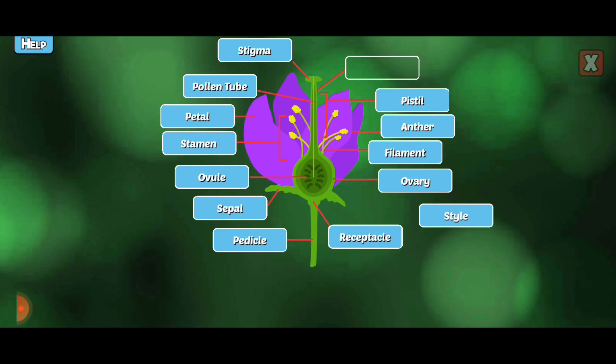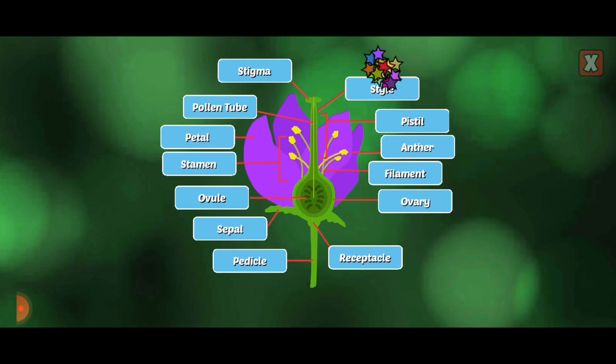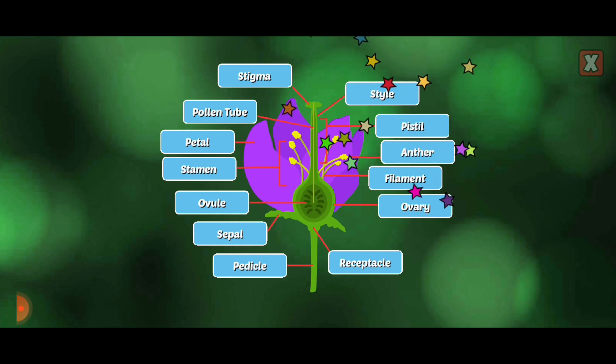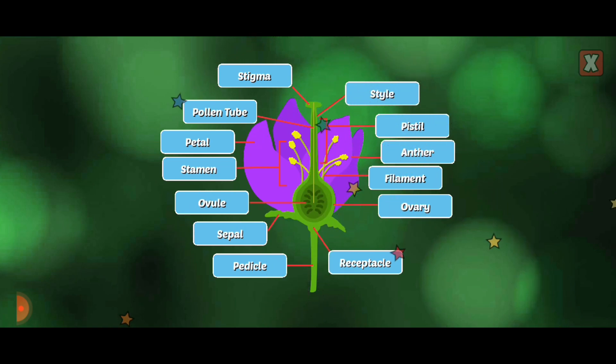Style. The style leads to the ovary that contains egg cells.